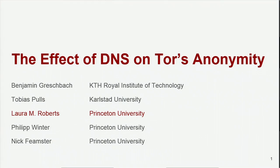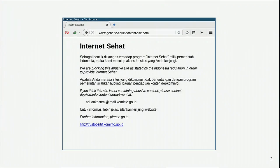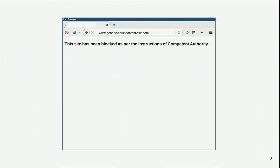Let me begin by telling you why we started working on this topic in the first place. TOR is an anonymity network that lets people browse the web anonymously, and TOR is also known as a system that allows users to circumvent government censorship. However, some TOR users end up with blocked pages when they browse websites that are blocked in some places. For example, this happened when a user tried to access adult content with an exit relay located in Indonesia.